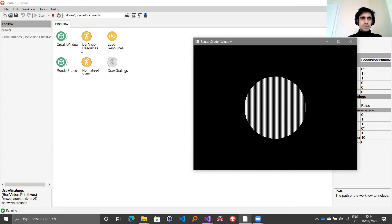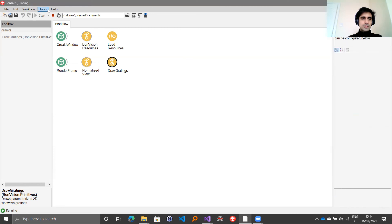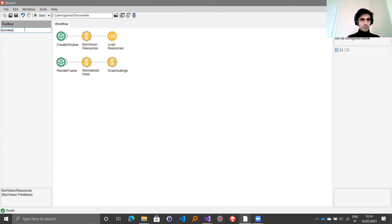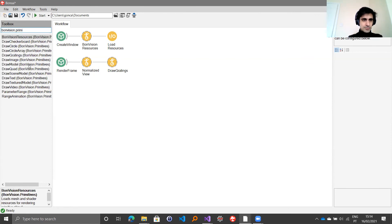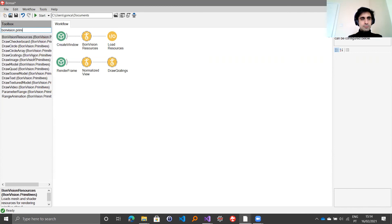For changing any other stimulus, you can look for BondVision primitives here. If you look for these BondVision primitives, you should see a list on the left of all of the available pre-built stimuli and you can just replace.